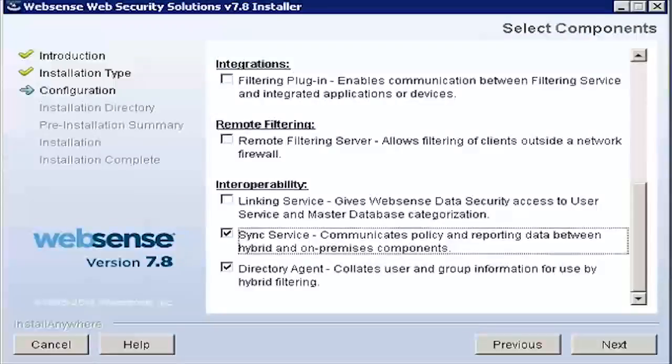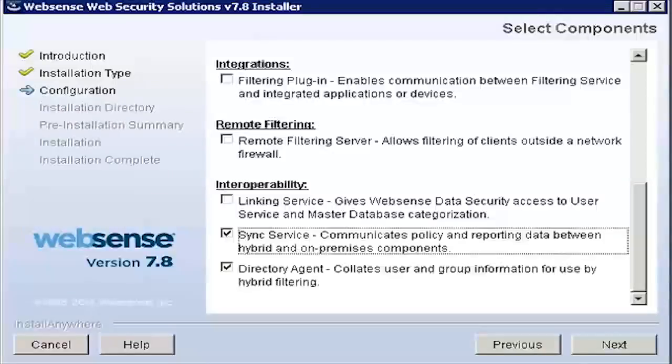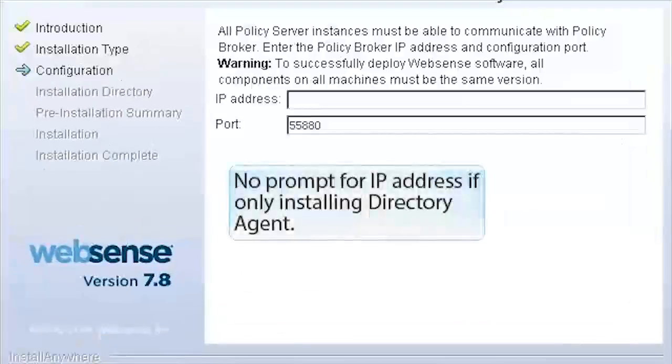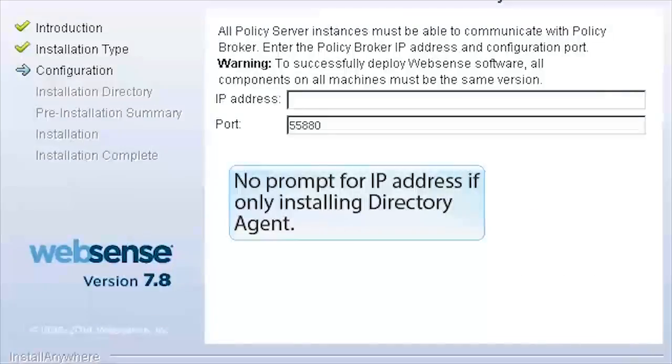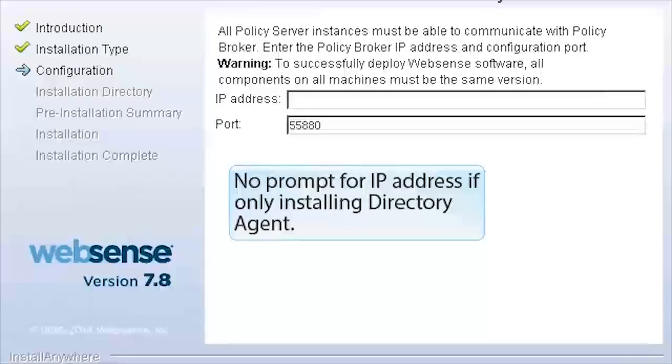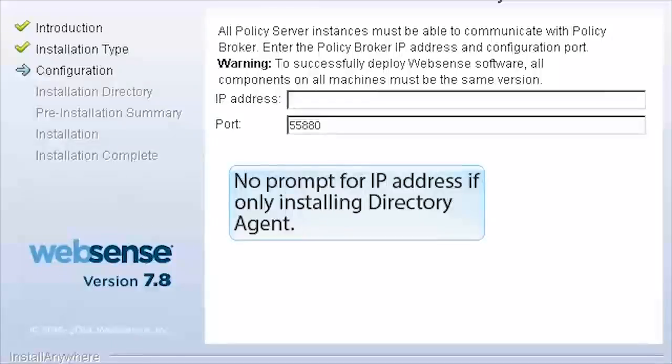When you install SyncService, you are next prompted for the Policy Broker IP address. You are not prompted for this information if you are only installing Directory Agent on the machine.